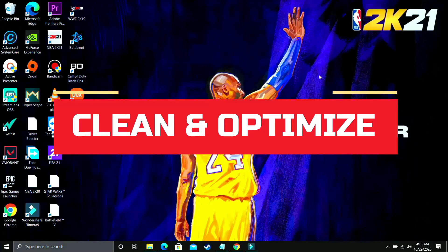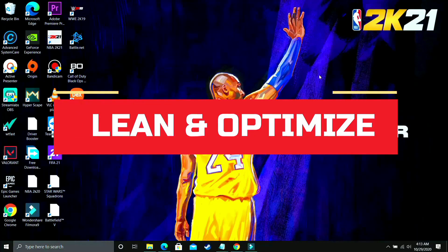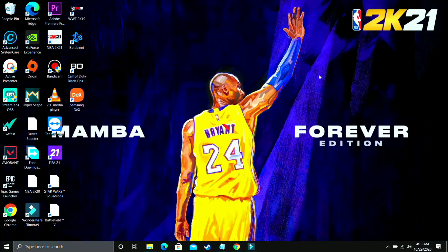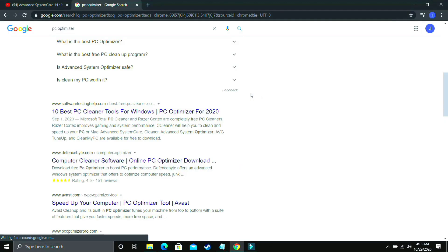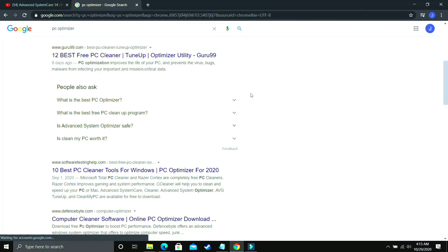So this step is one of the most important steps because it works for most of the users and for most of the games. So what we'll be doing in this step is we'll be downloading a PC cleaner tool or a system optimizer or we can say a tune up tool.